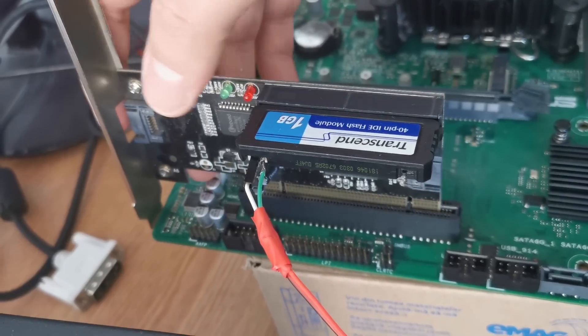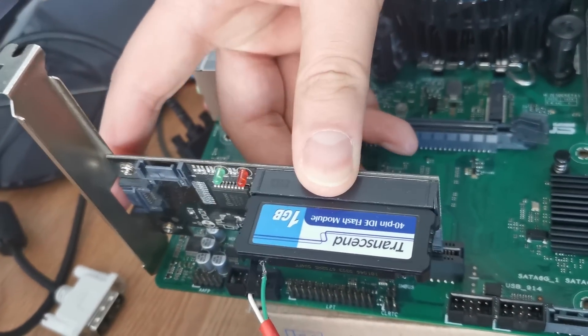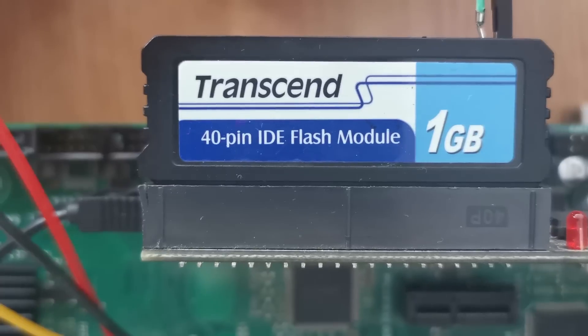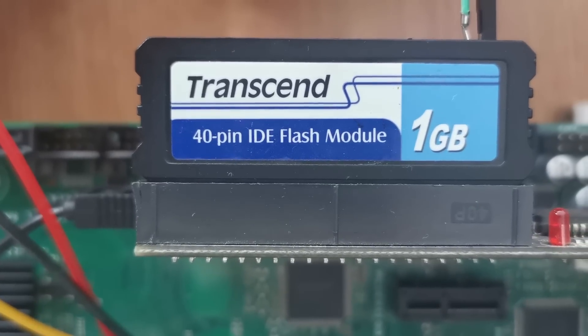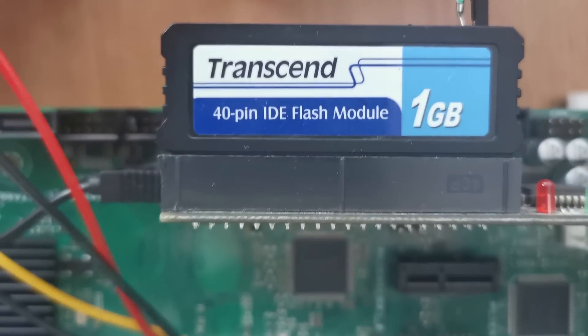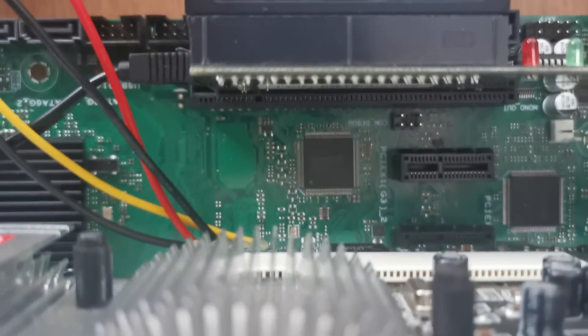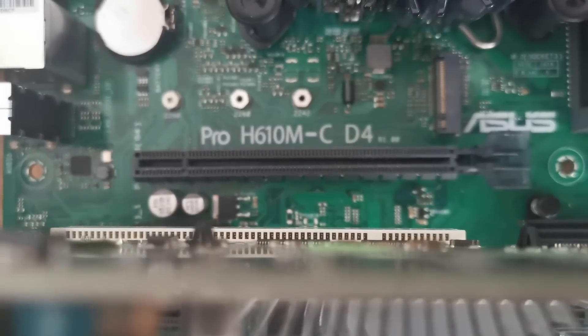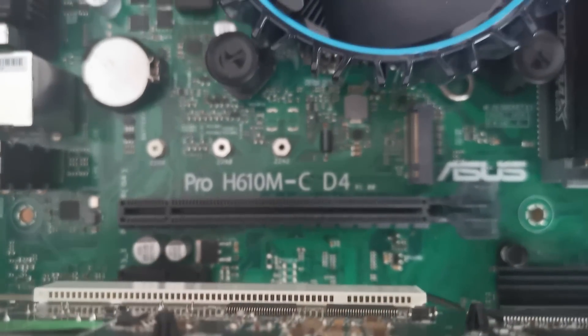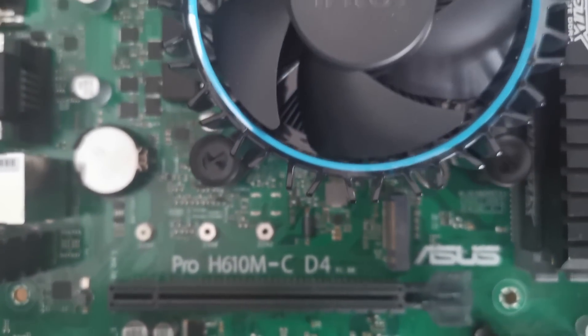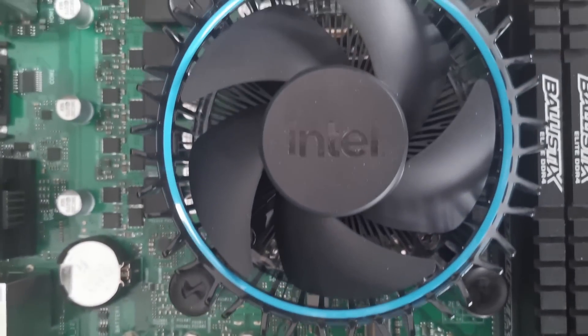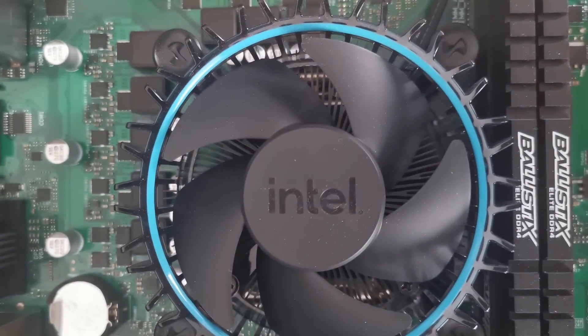Now let's go back to our 1 gigabyte IDE flash module. With the help of a PCI to IDE and SATA adapter, it was easy to install it on a modern configuration, especially when there is a classic PCI slot available.